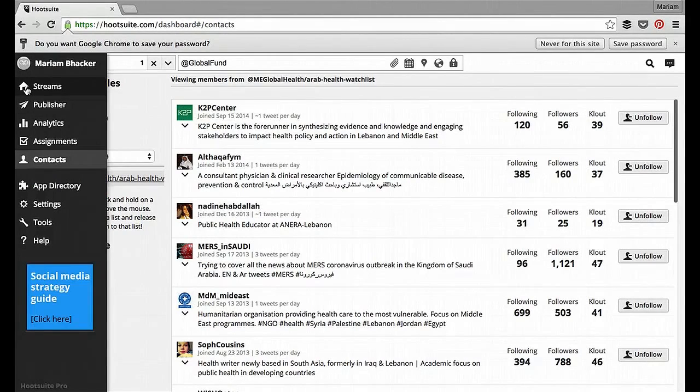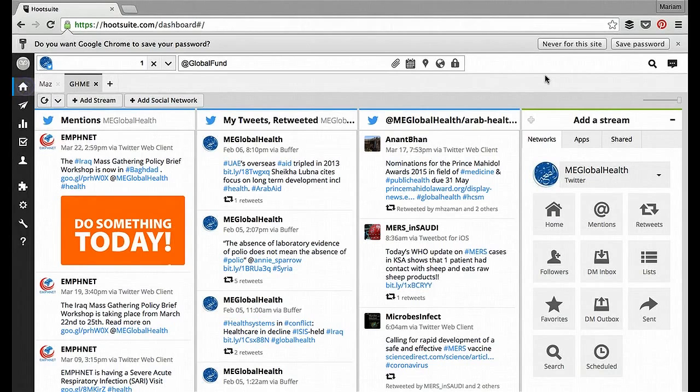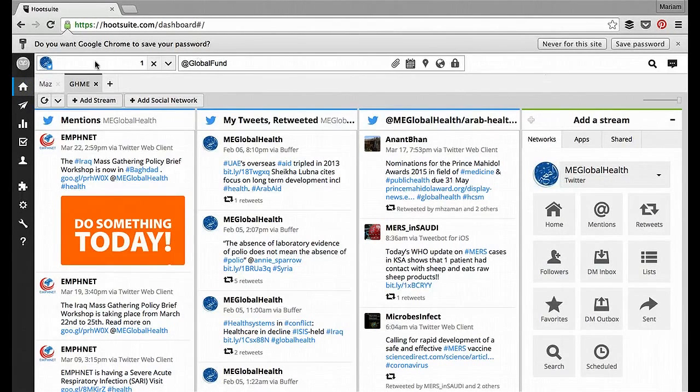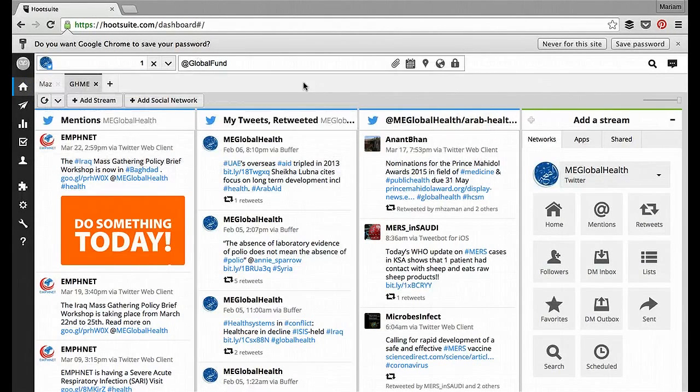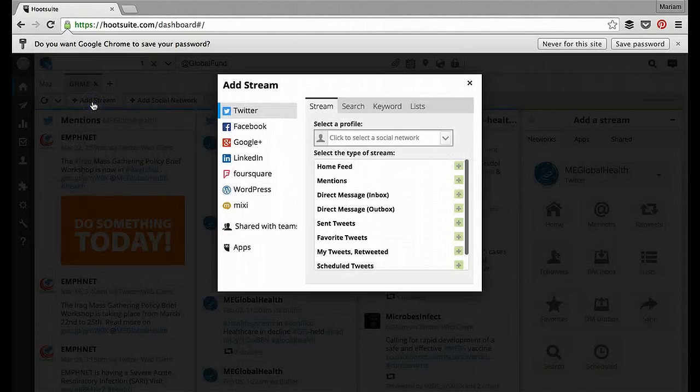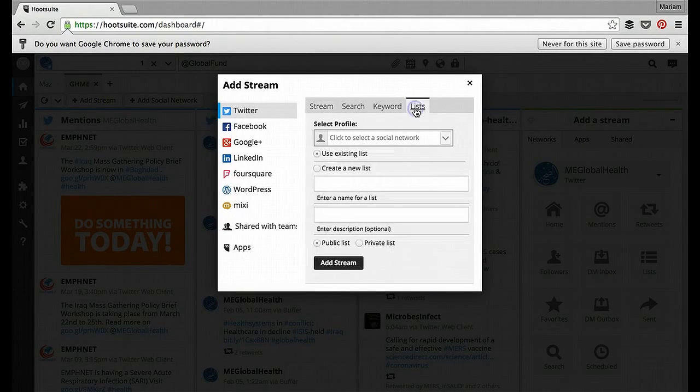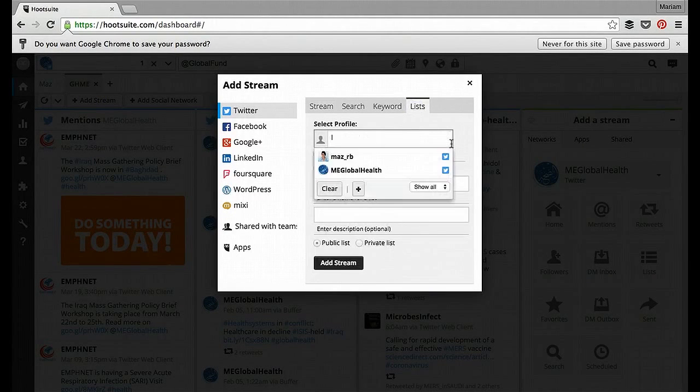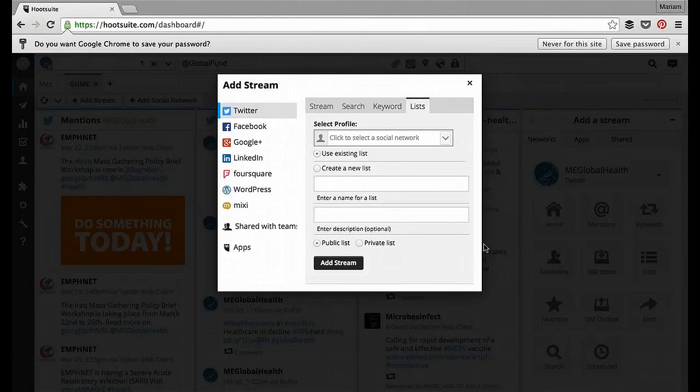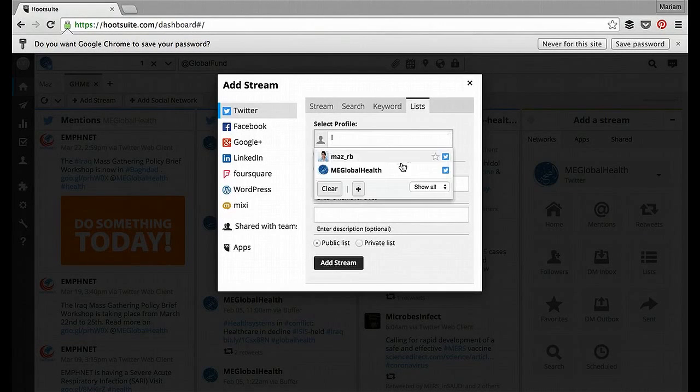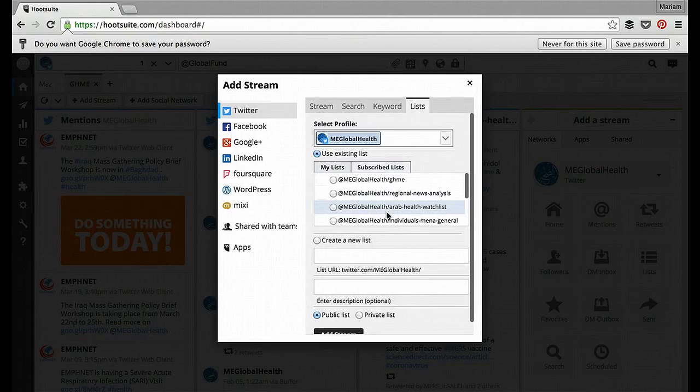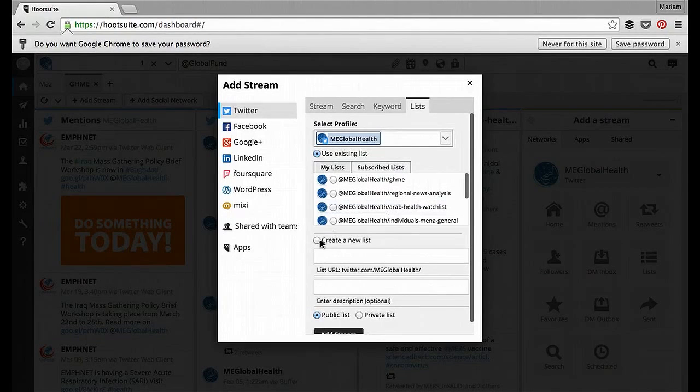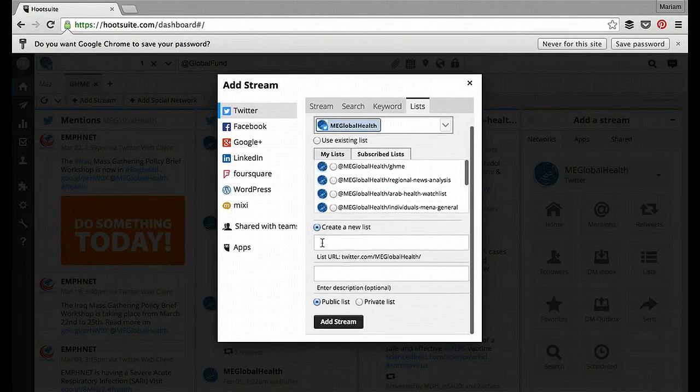Now, if we go back to the streams, another nifty thing you can do is to add a stream, add a list, sorry, from within Hootsuite. So you see here there's the option to use an existing list, but if you select a profile, you can select Create a new list and enter the information.